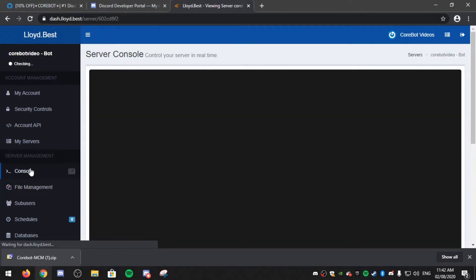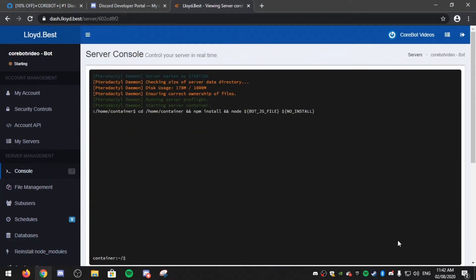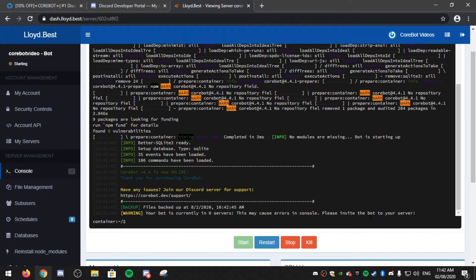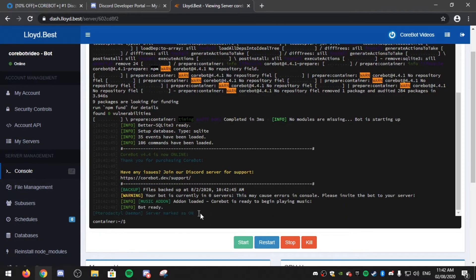Then go to console and click start. This may take a few seconds because it's the first time booting up the bot. As you can see, the bot has now been started, but you can also see that it's in zero servers.